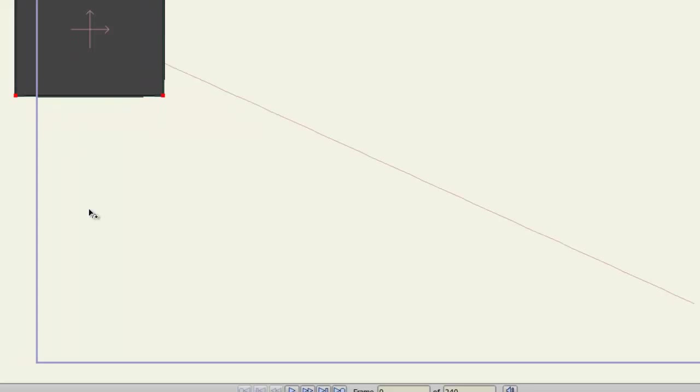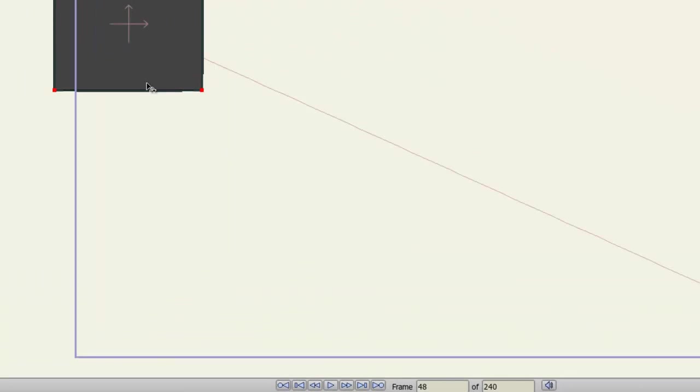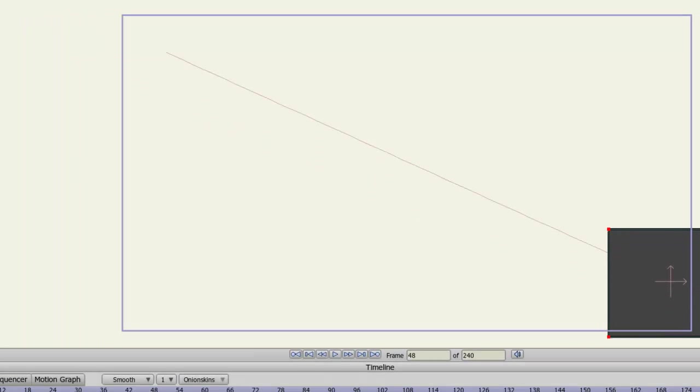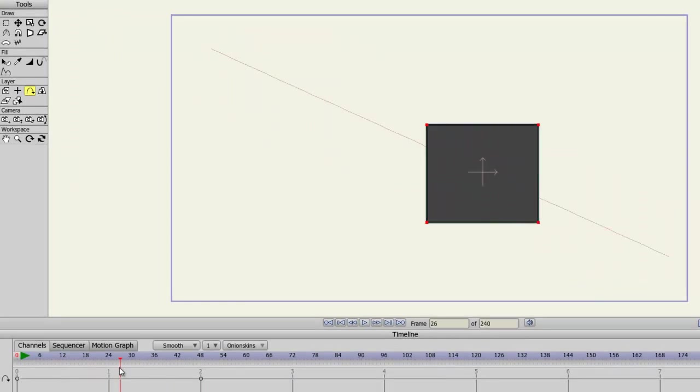You can animate this out by advancing in the timeline, and then moving the rectangle or object. Now if you page through, you can see the motion play out.